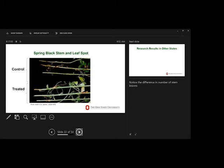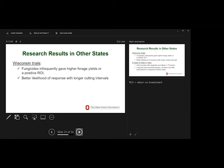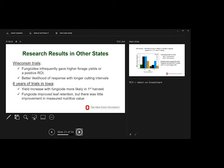In Wisconsin, the fungicides infrequently gave higher forage yields and infrequently had a positive return on investment. There was a better likelihood of response with longer cutting intervals in their data. Six years of trials in Iowa, they had a yield increase with fungicide was more likely in the first harvest. And although fungicide improved leaf retention, there was little improvement in nutritive value.